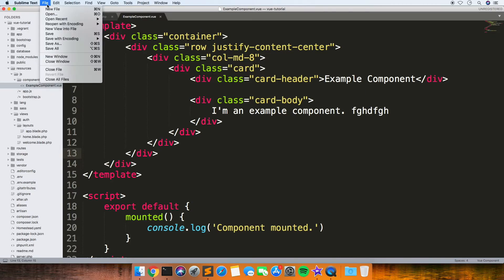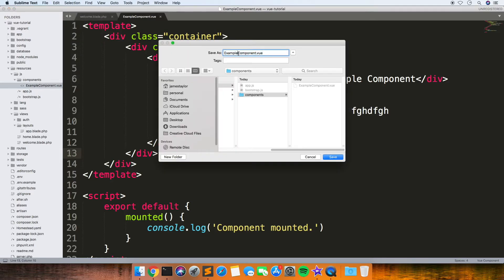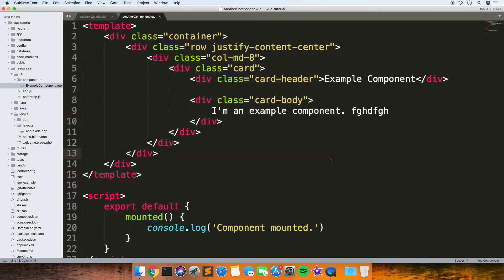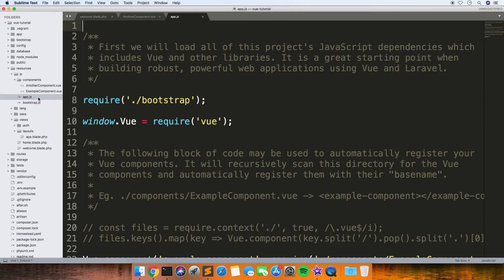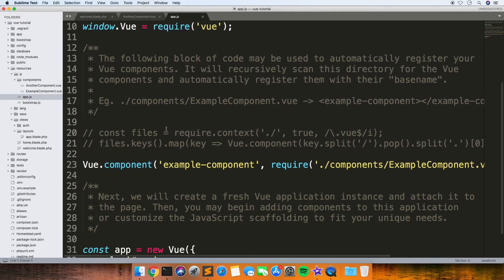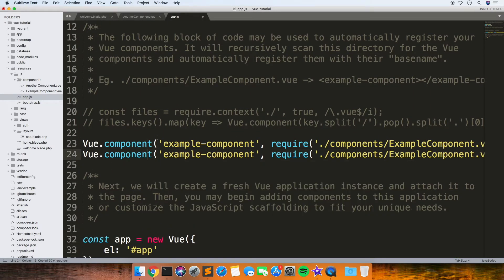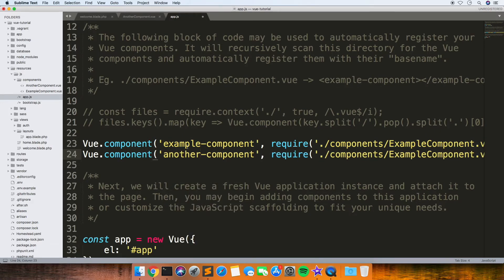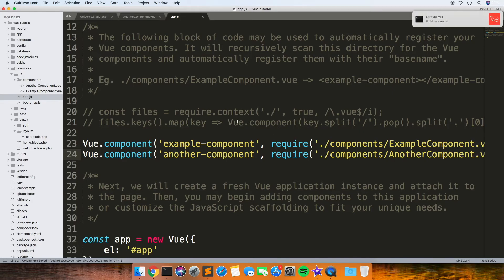I'll save this example component—just for example, I've called it another-component, which is just the same content as that one. Then inside this app.js, if you just copy and paste this line and rename it, you rename that and then you rename the path.